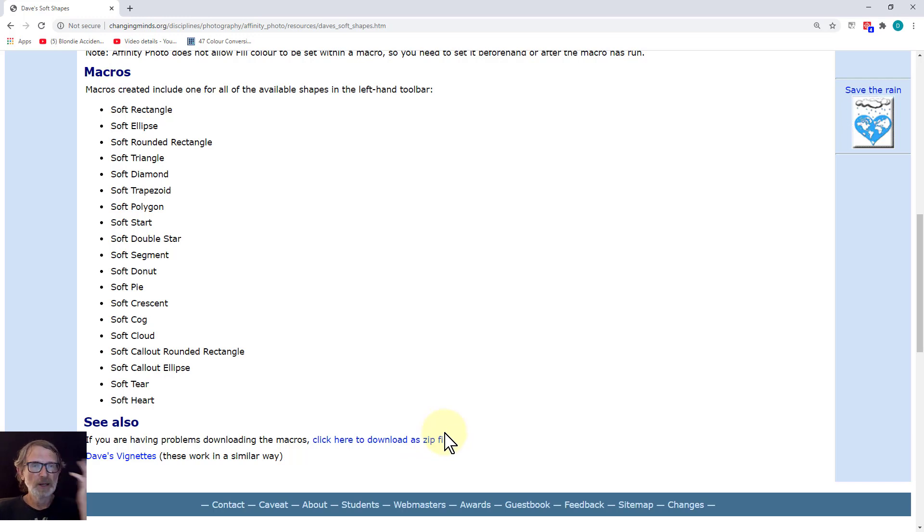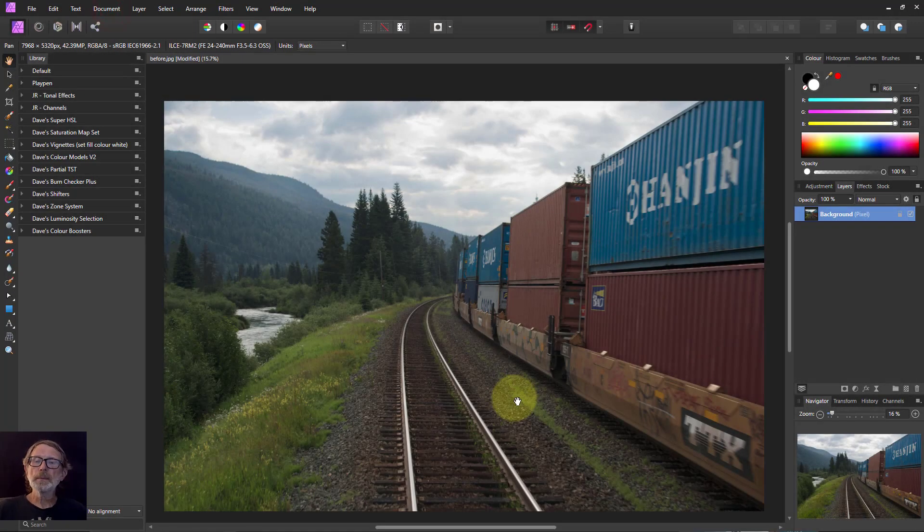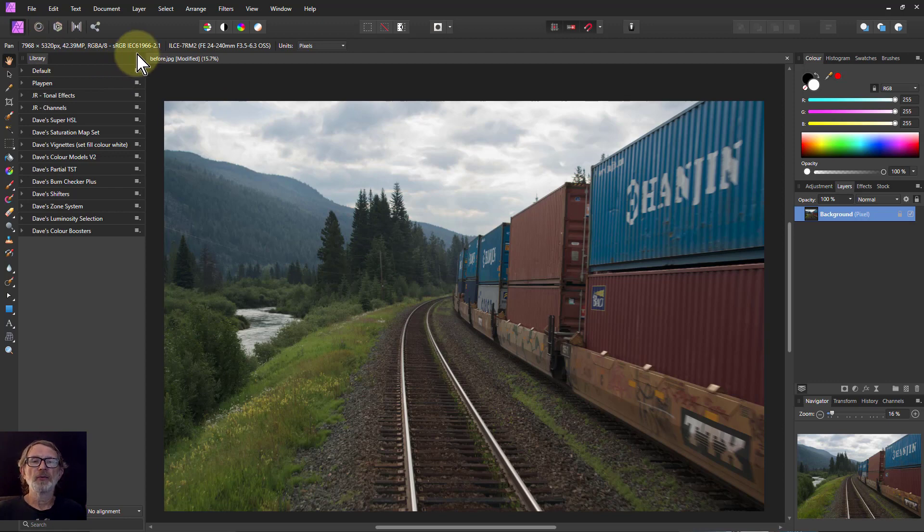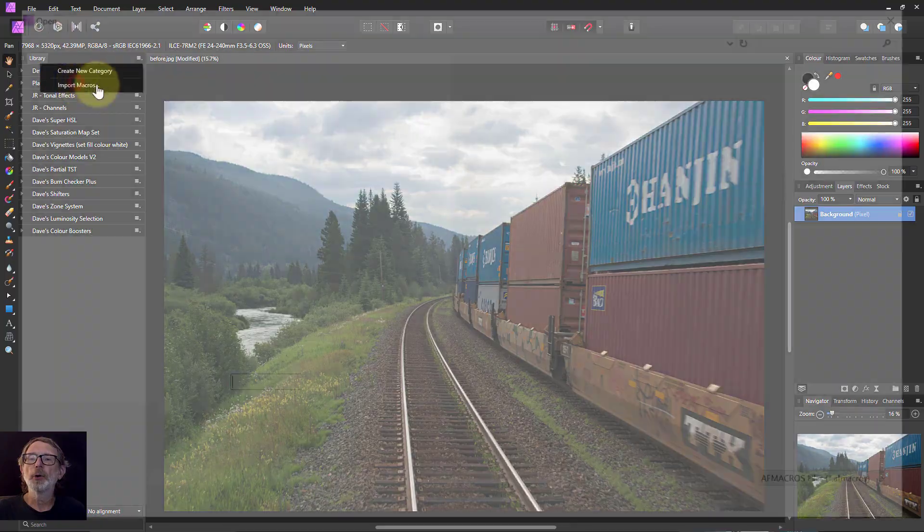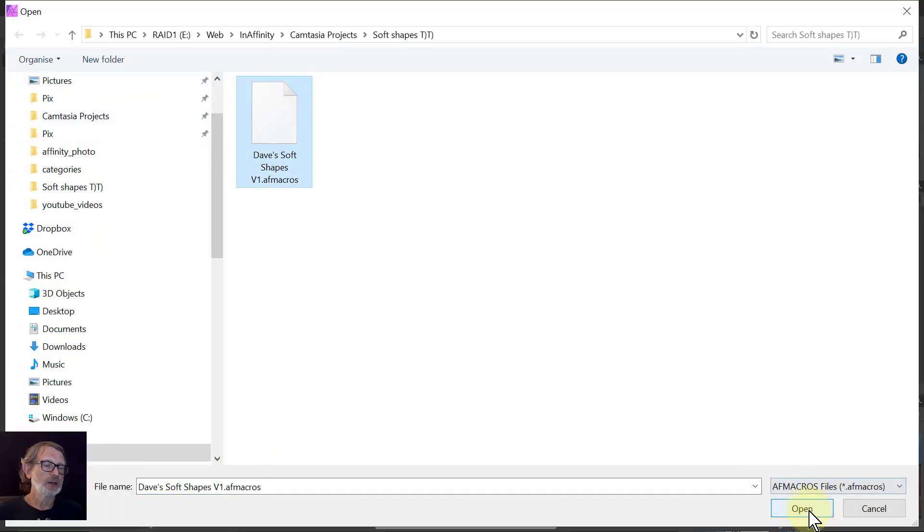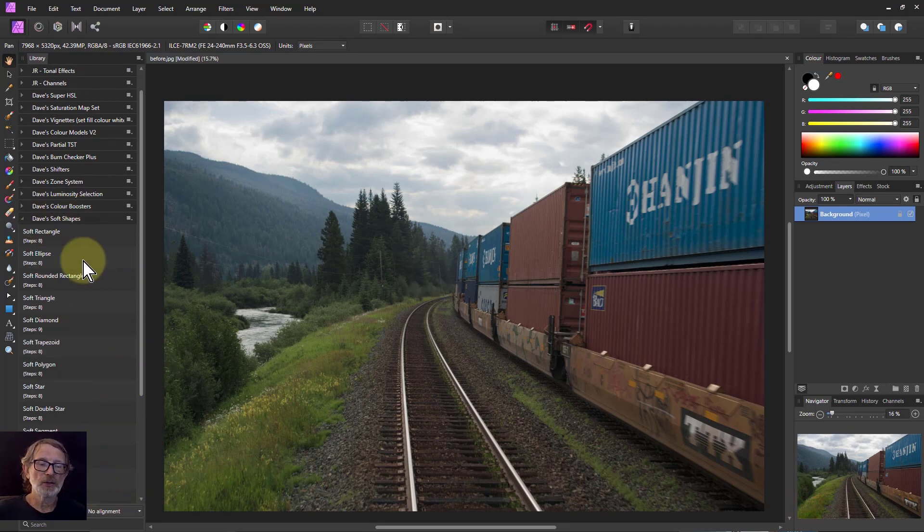Then you go to the library here which is via the view studio and click on the hamburger there and import macros. Go to where you've got it, hit that and hit open or just double click it and it turns up down here ready. So there's Dave's soft shapes.